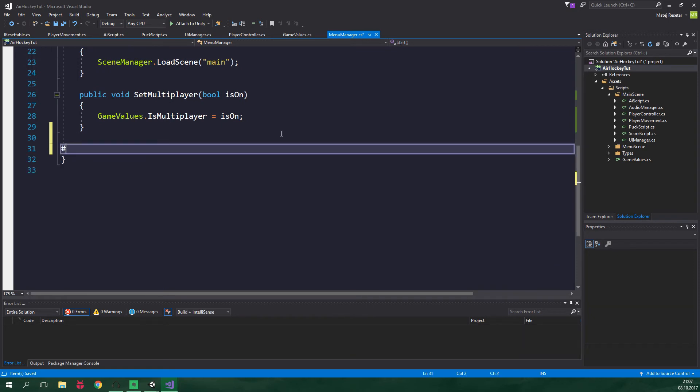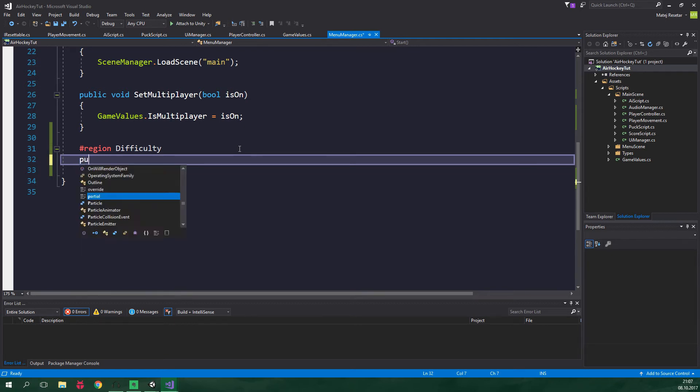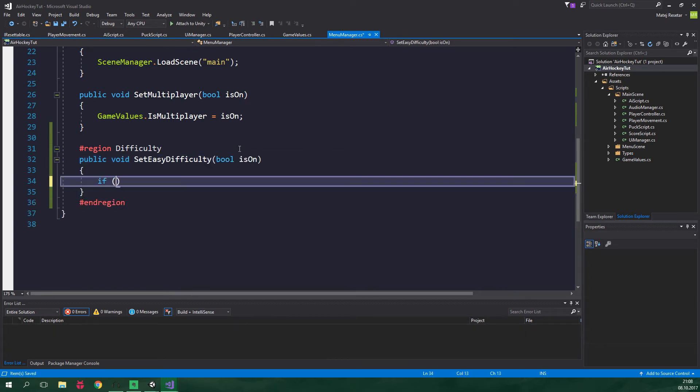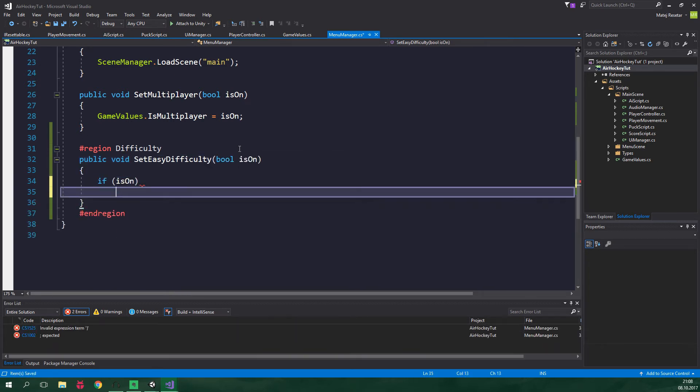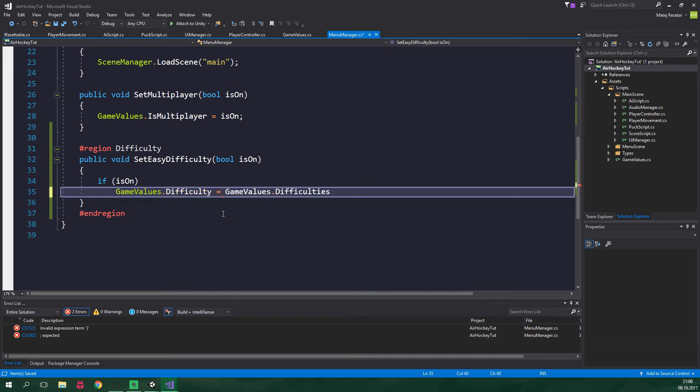Now let's scroll all the way down. Let's create the region difficulty. And inside here we are gonna have the methods which are gonna be called by the toggles. So public void setEasyDifficulty. It's gonna accept a boolean argument isOn. And if isOn, we want to set the difficulty to be easy. So GameValues.difficulty is equal to GameValues.difficulties.easy.